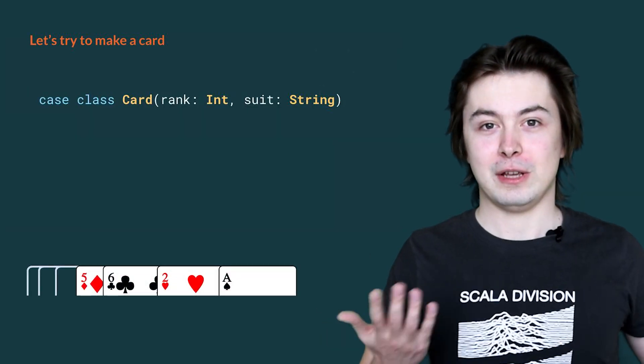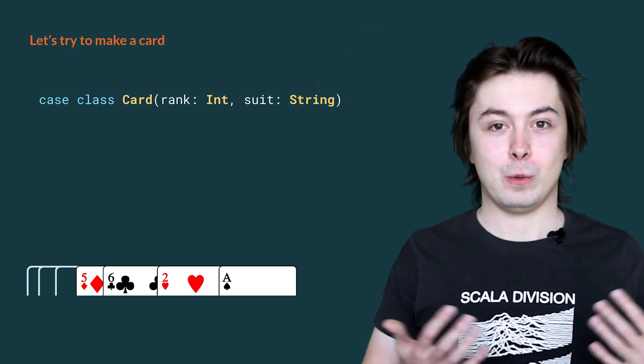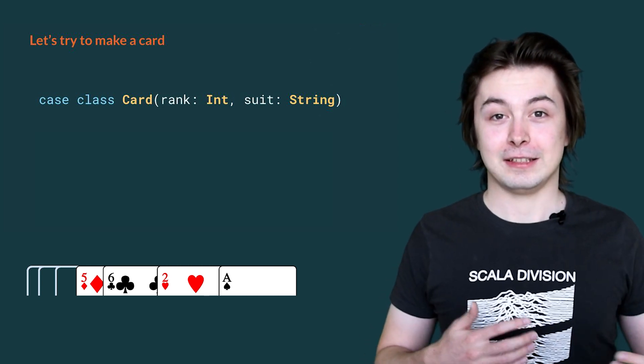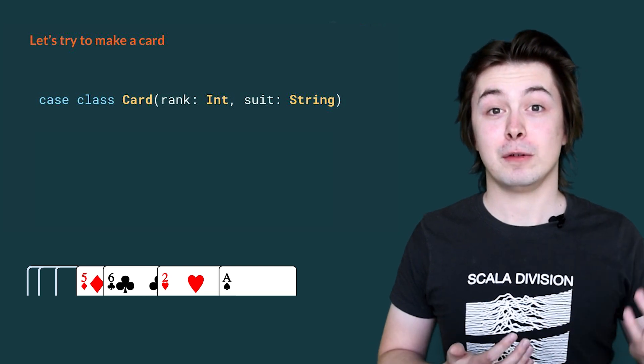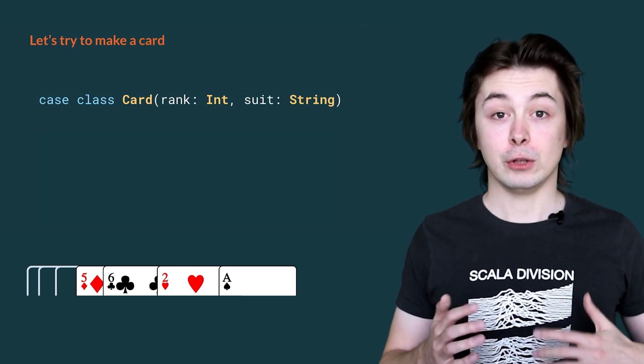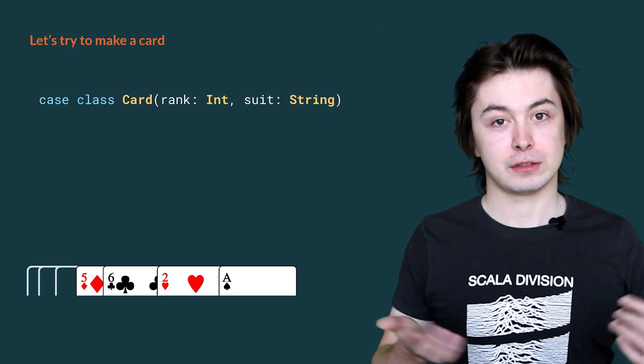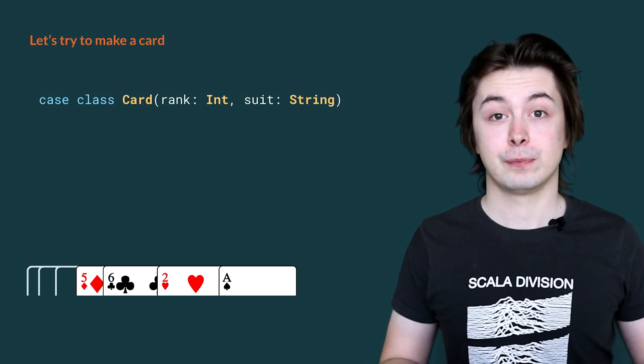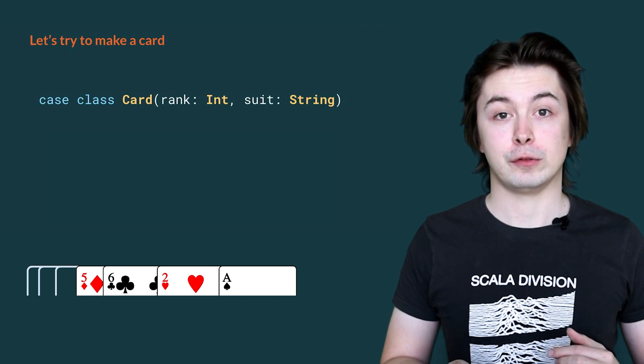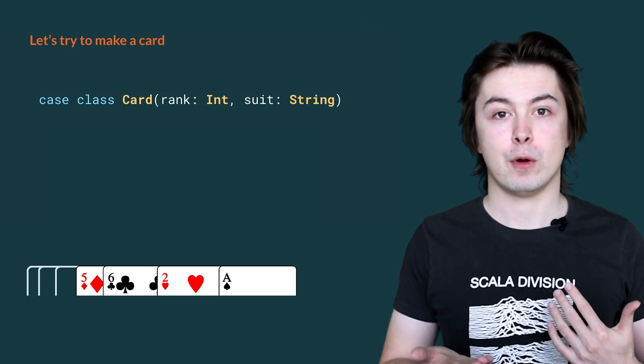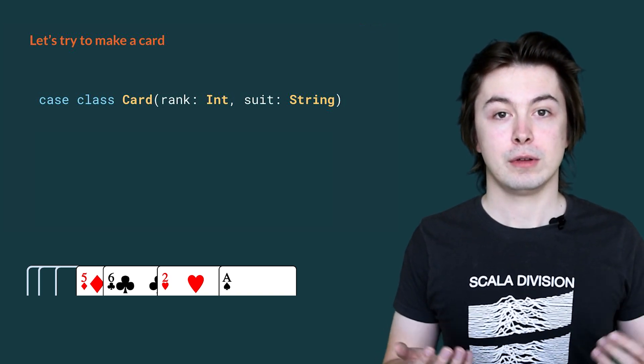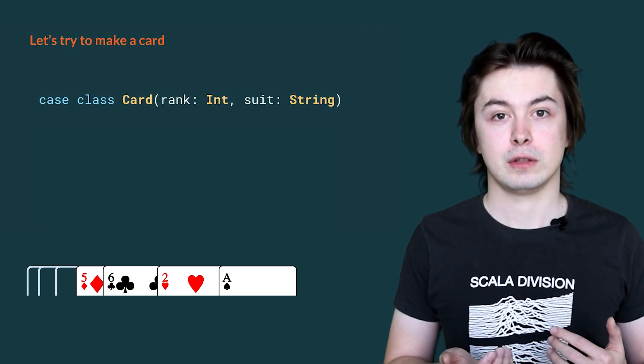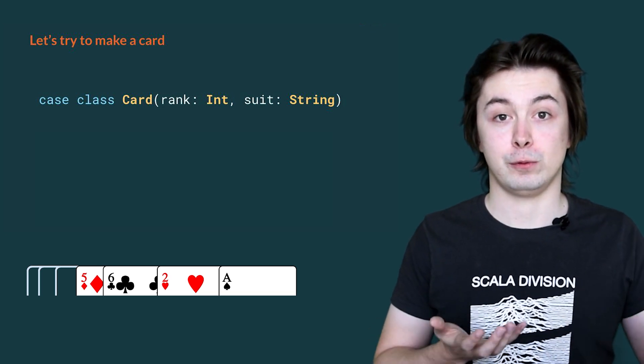To declare a new data type in Scala, we use the keyword case class. A case class is a template that allows us to define similar values in our program. So in this line, we define a case class card. Card takes two parameters. One, rank of type int, the type of whole numbers. The other one, suit of type string, which is the type of textual values.